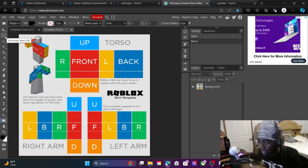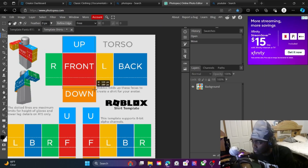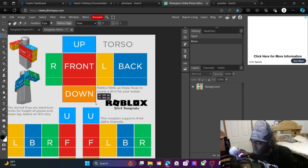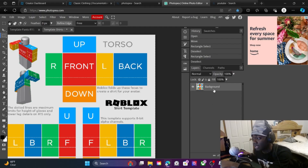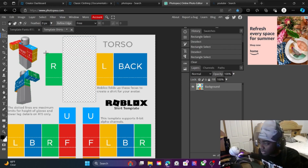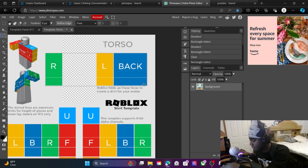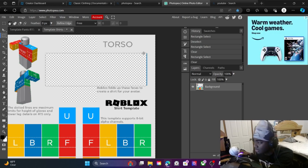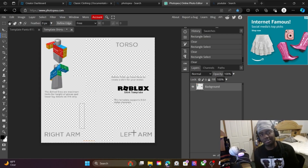Go over here where it says 'Rectangle Select' — it's an invisible square tool. You're gonna trace this whole area, then hit Delete on your keyboard. Make sure you click that layer first before you do it. Delete it. Now get the rest of this area too — delete it. If you miss some, go over it again. Your screen should look like this.